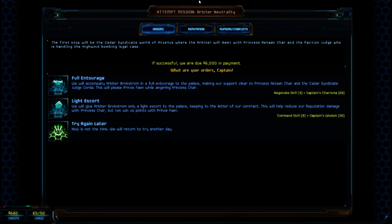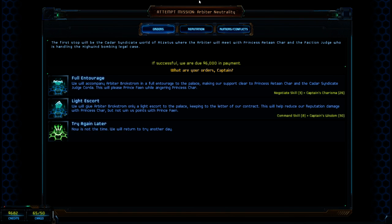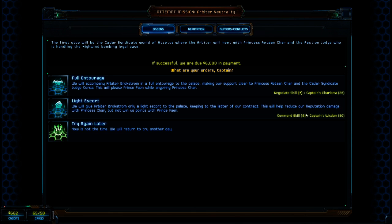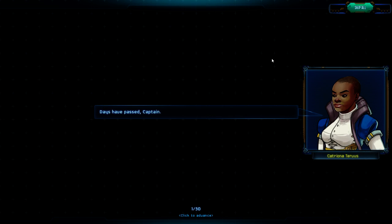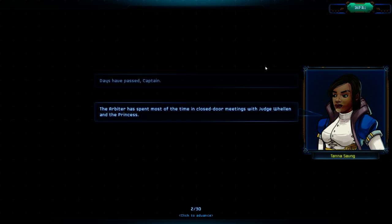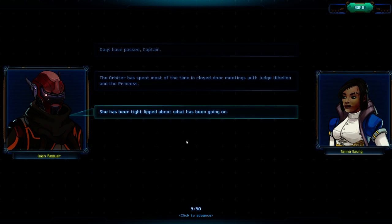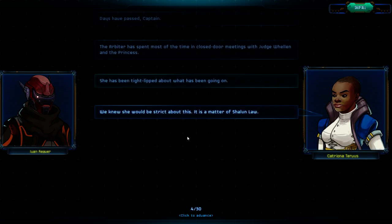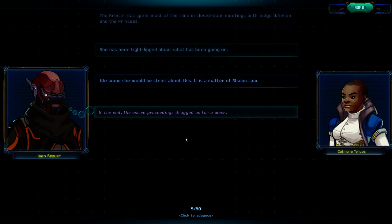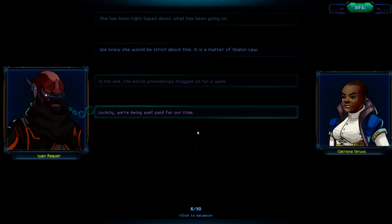The first stop will be Candid Syndicates, World of Astros, where the Atabrot will meet with Princesses' Char and the Faction Judge who is handing the High Wind bombing legal case. We will accompany the Atabrot in a fault and charge to the Palace, making our support clear to Prince Char and Candid Syndicate. Judge Cardin, this will please Prince Violet. We're angering him. Scale 3, command scale.